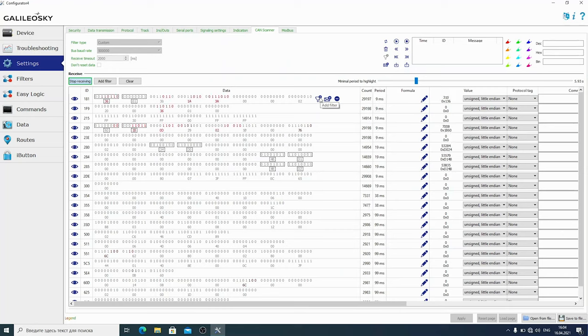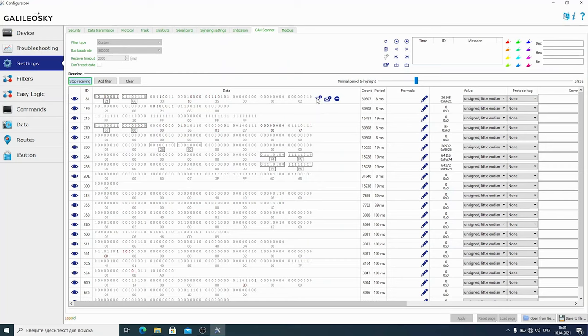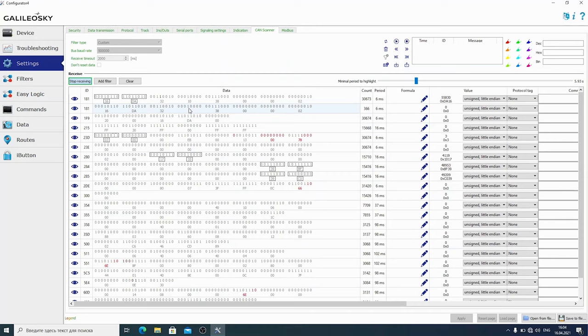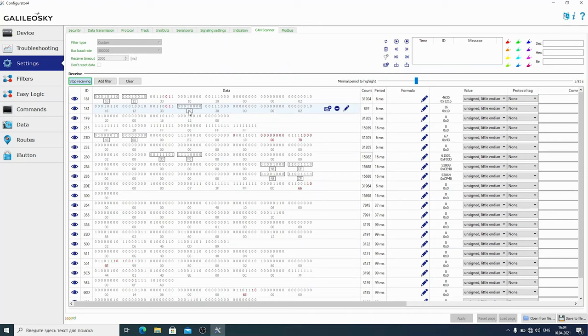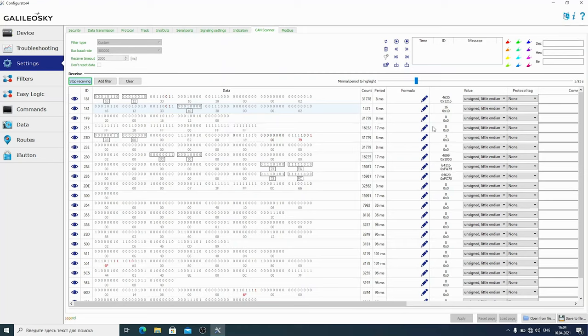Let's step on a pedal a bit. The parameter should grow. Indeed, it is increasing. Now, I'll show you a distinctive feature that will help you identify engine speed for sure. To do this, use the filter. The filter creates a copy of the data line and allows you to select another byte to write in a different tag. You may need to create many such filters if several parameters are stored in one ID.